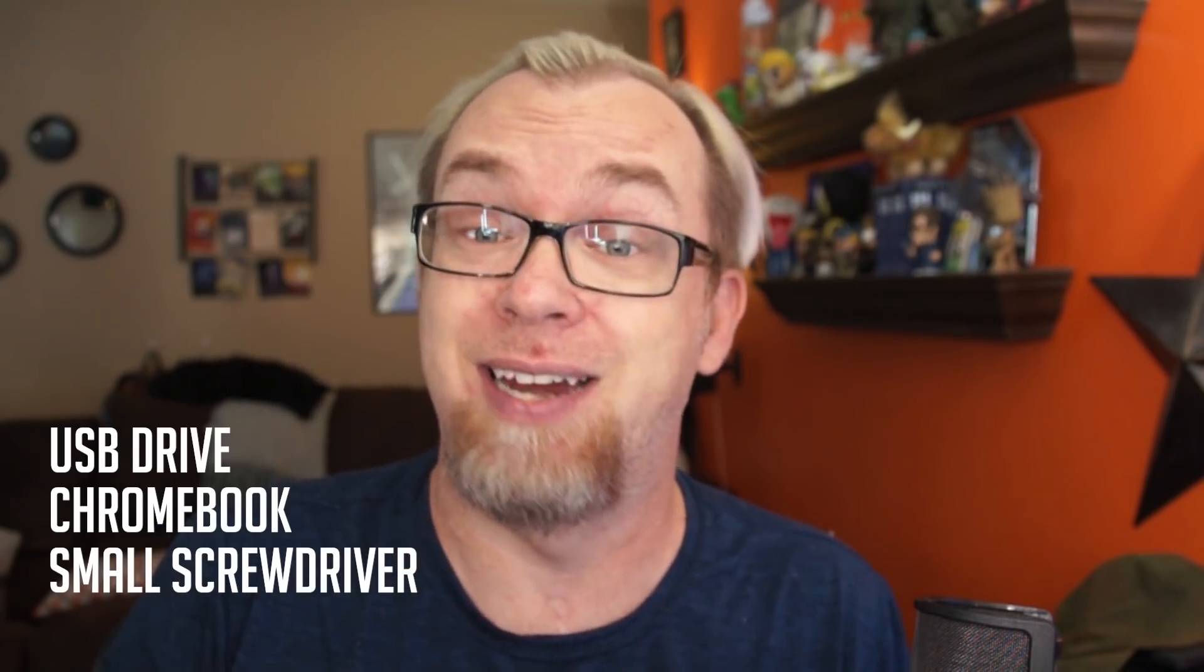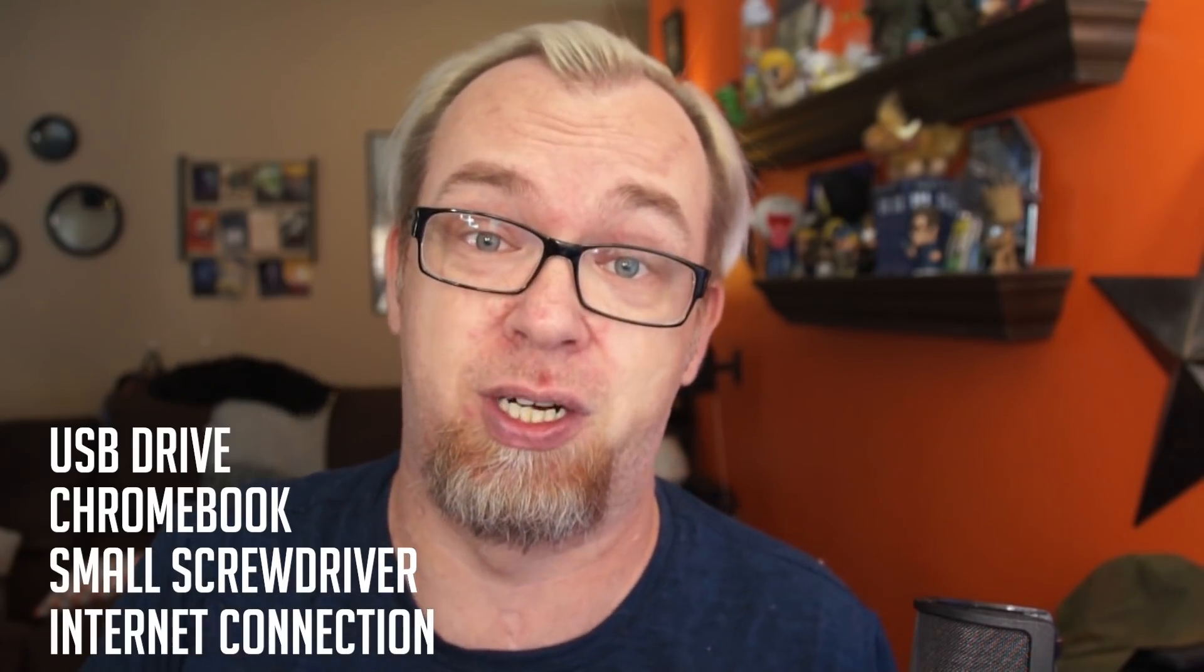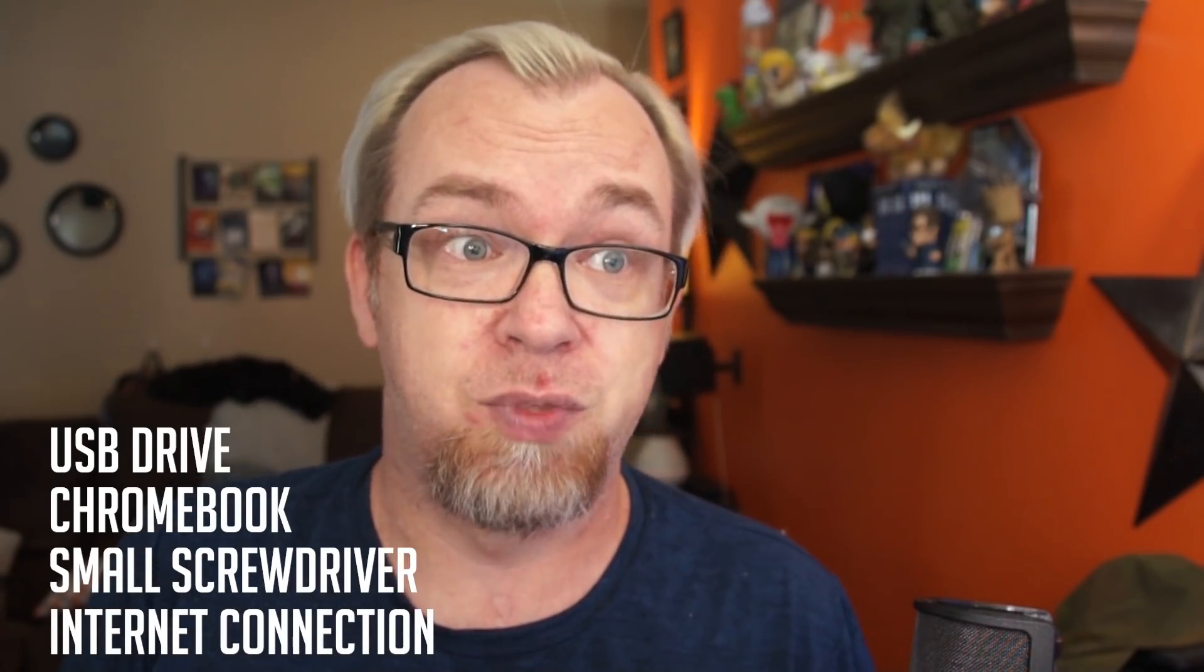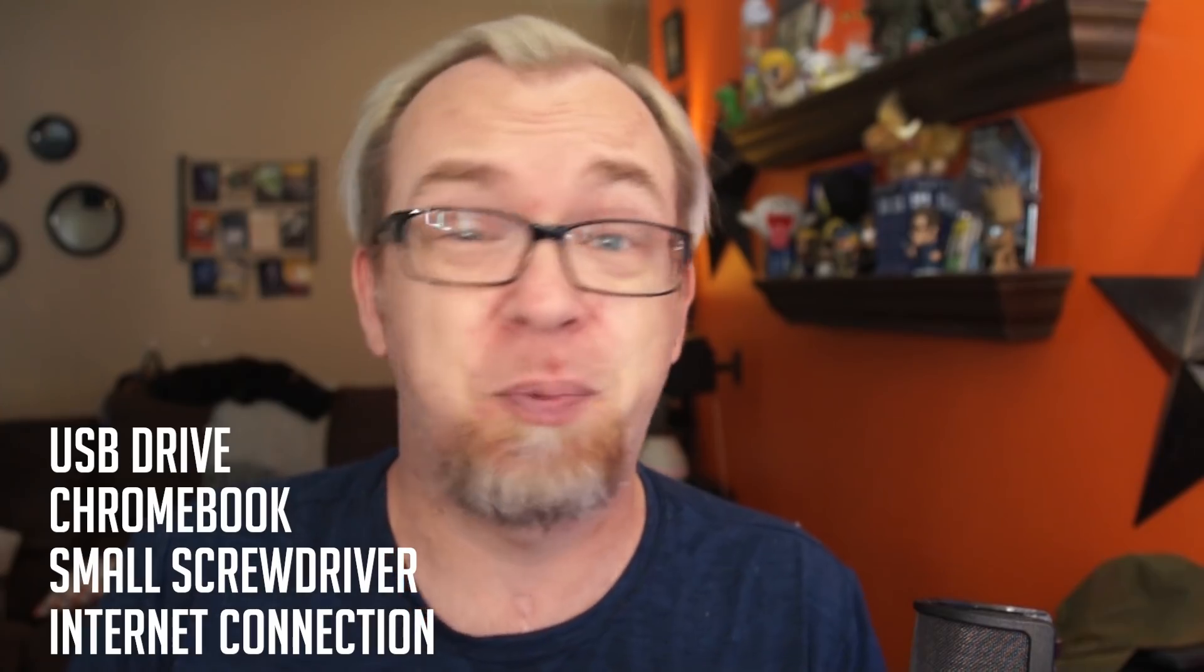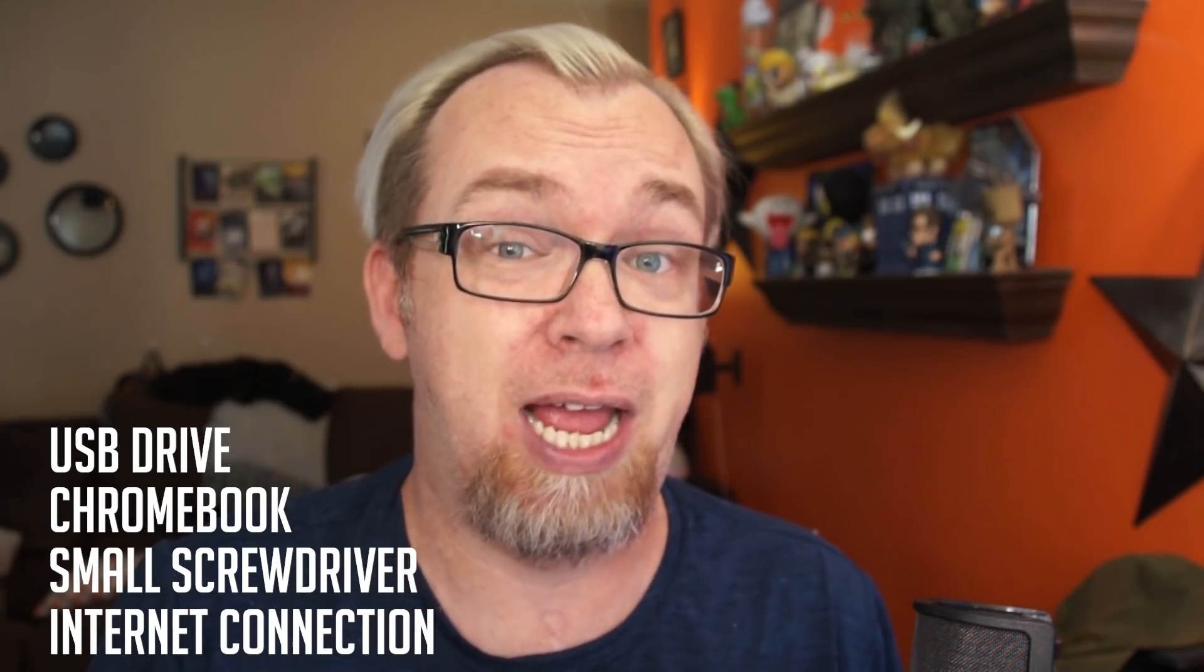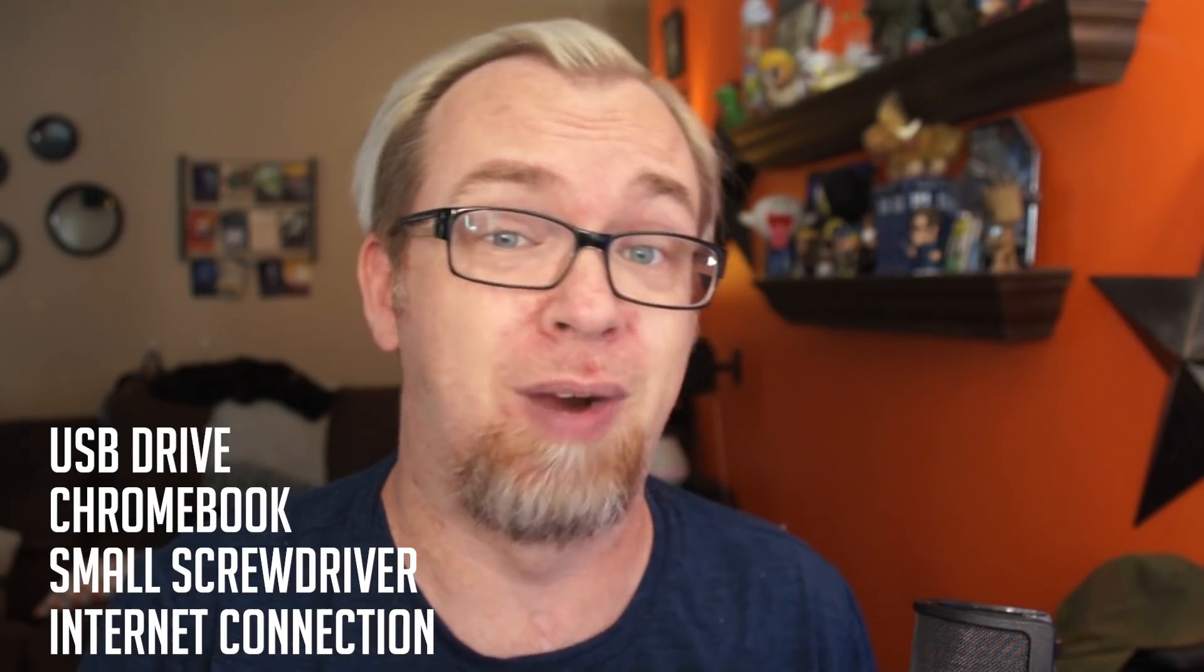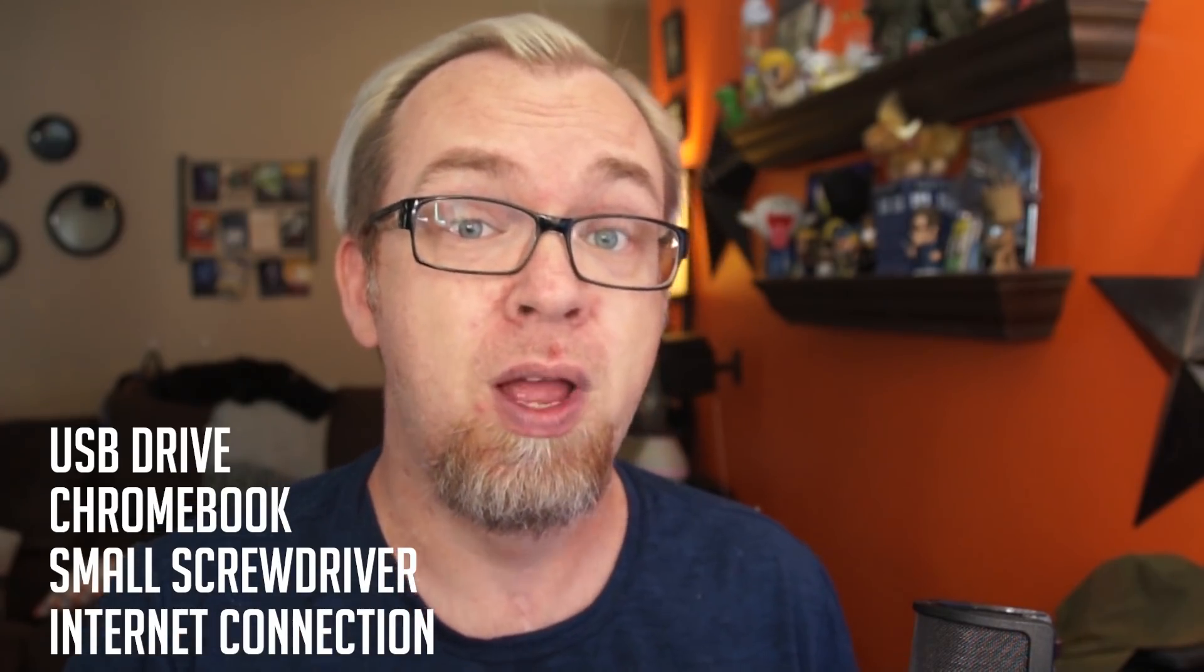So you are going to need a few things in order to do this. You're going to need a USB drive that you can store some information on for later on in the process. Obviously, you're going to need a Chromebook. You're going to need a small screwdriver, and you're going to need an internet connection. So as long as you've got all of that, it's pretty safe to go ahead and move forward with the rest of this video, but enough of me yammering. Let's go ahead and switch camera angles and jump into this.